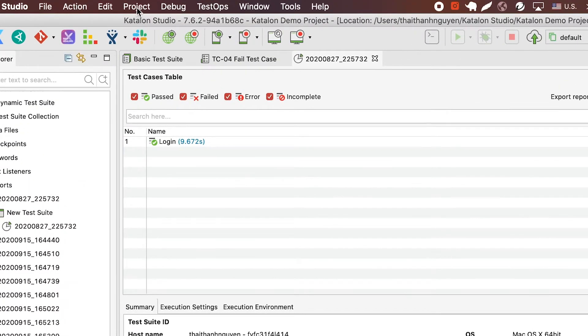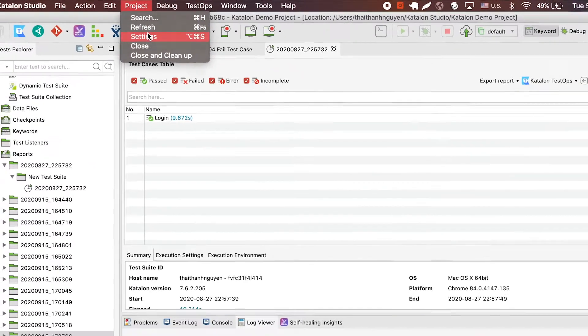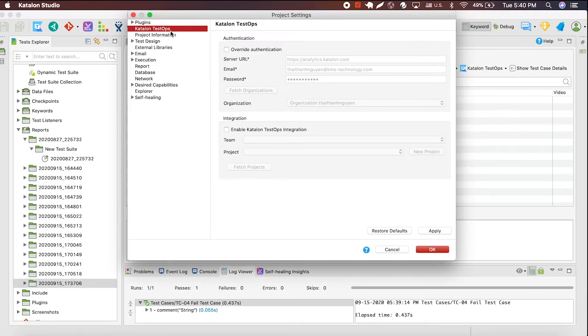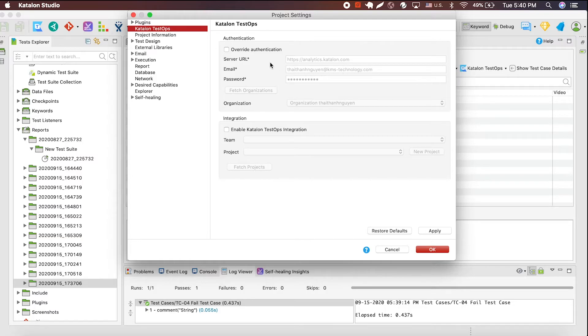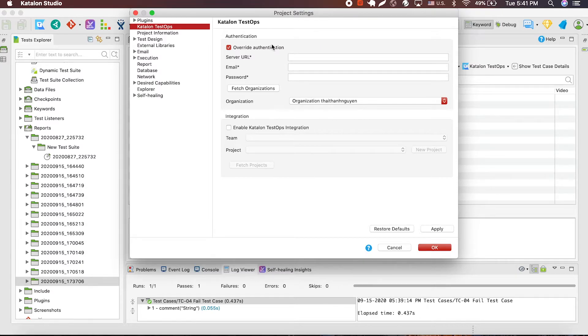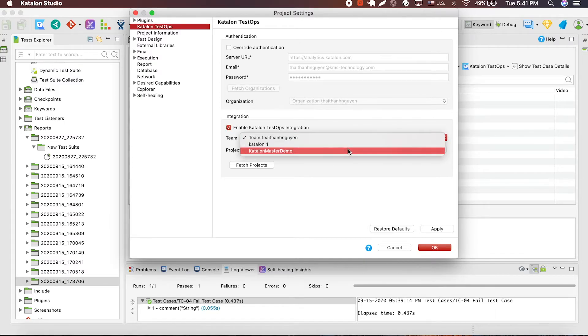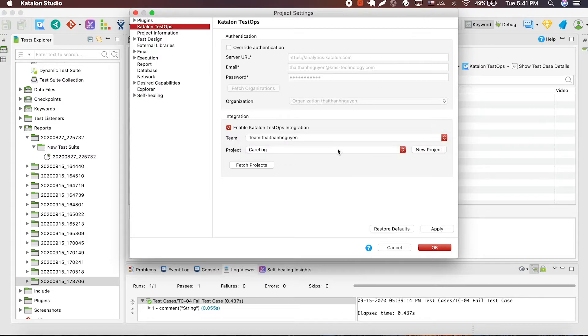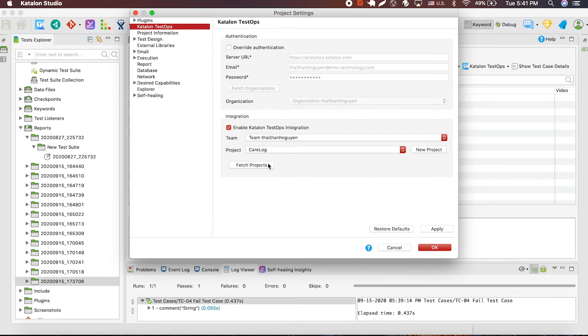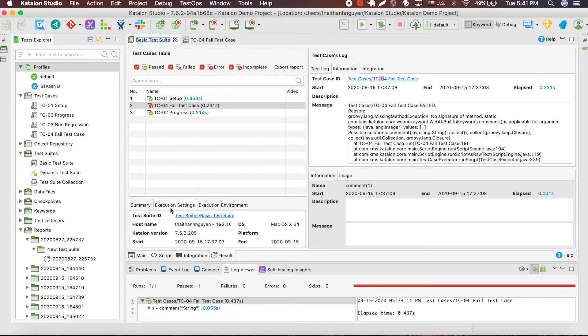To see if you do, go to project, then setting. If you are already registered, this section will be pre-filled for you just like this. If you don't, you will have to choose override authentication here and fill in the information by yourself. To officially use the TestOps integration for your account, remember to click the enable buttons and select the name of the team and the project that you want to use TestOps on. Click on apply, and then you are officially TestOps integrated.